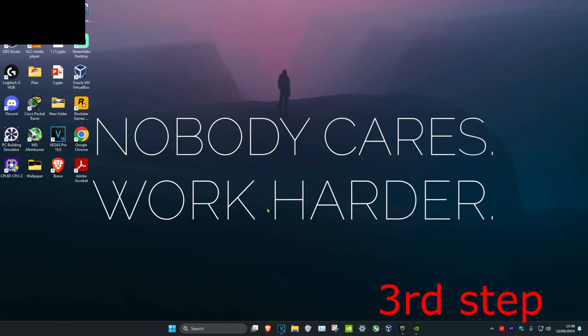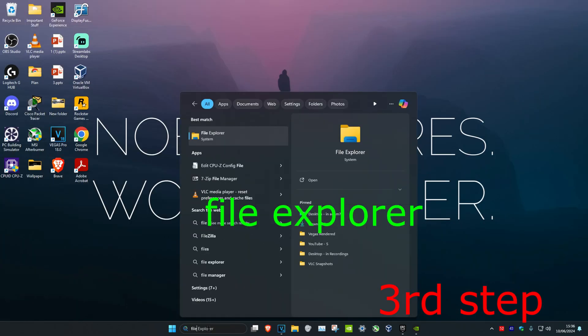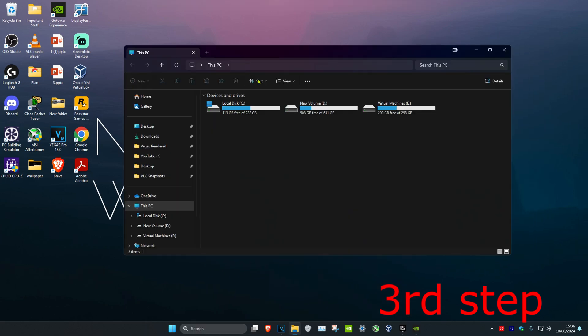For the next step, you want to find the drive where you have Fortnite installed. First, head over to Search and type in File Explorer. Click on it, then click on This PC. Now find the drive. For me, I'm going to use my C Drive.